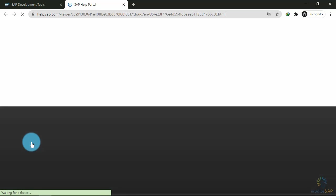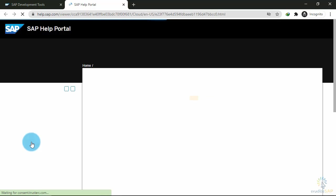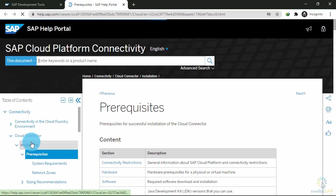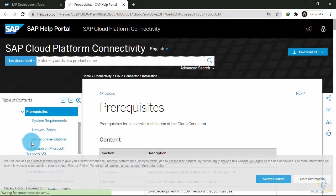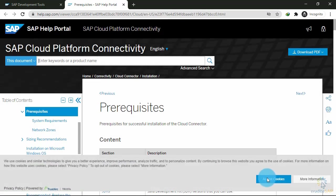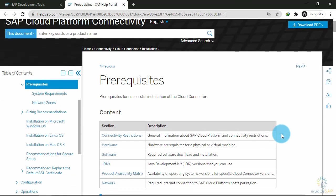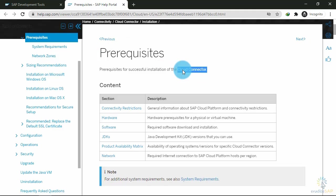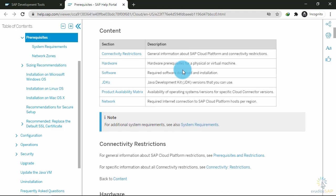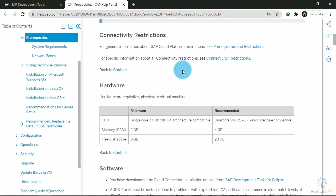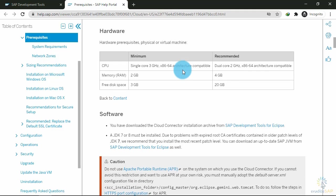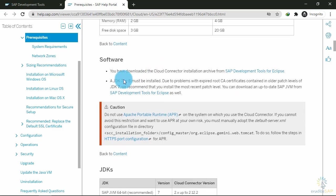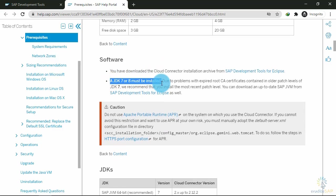It will take you to another page. Accept cookies. Here SAP is mentioning what are the prerequisites to install the cloud connector. If you scroll down, you can see the hardware they are recommending, the software, and here they are mentioning that a JDK 7 or 8 must be installed.